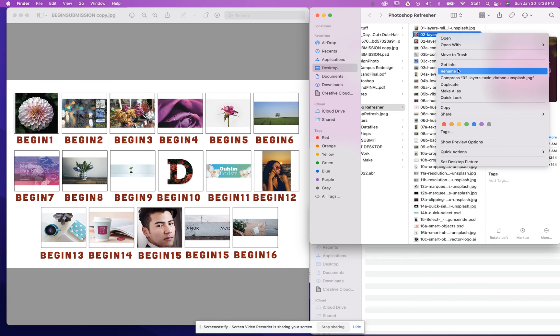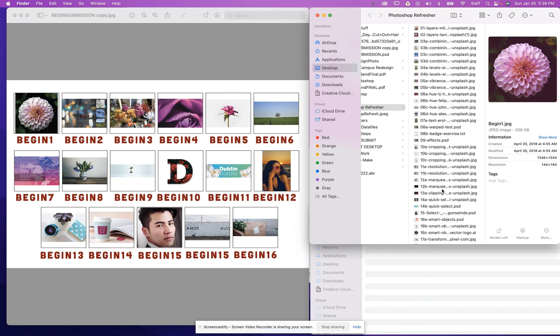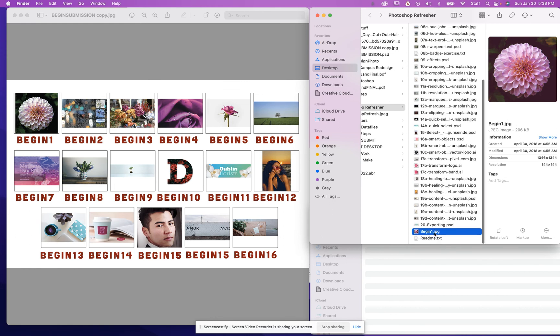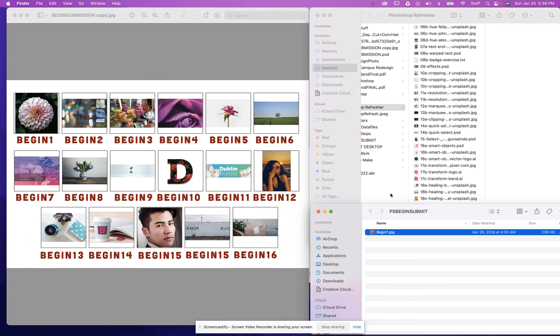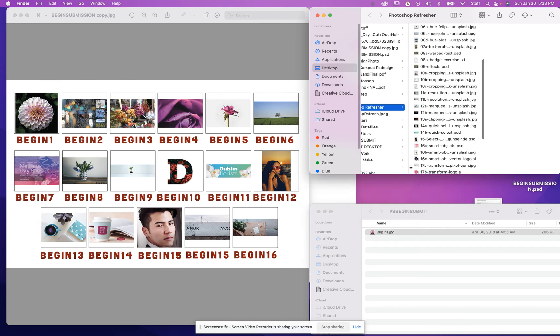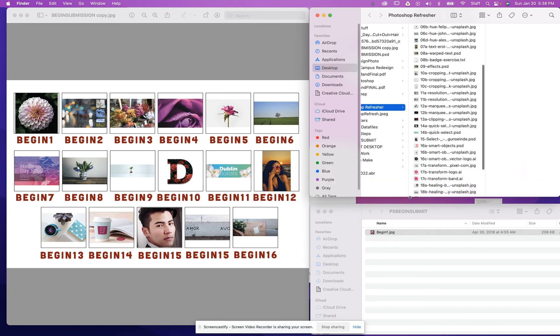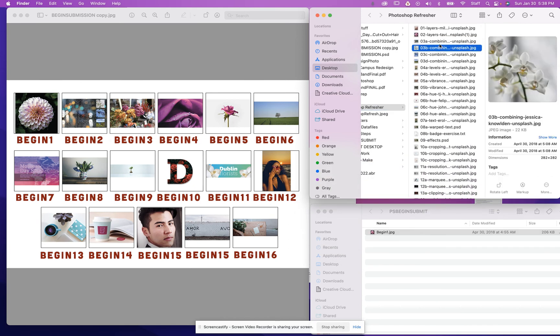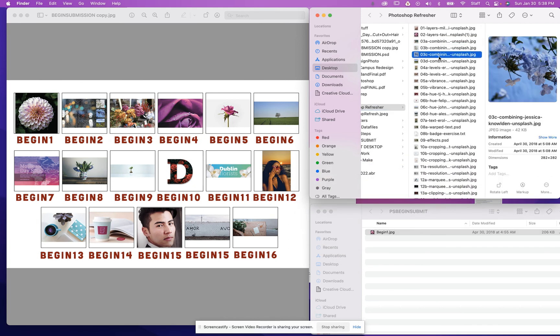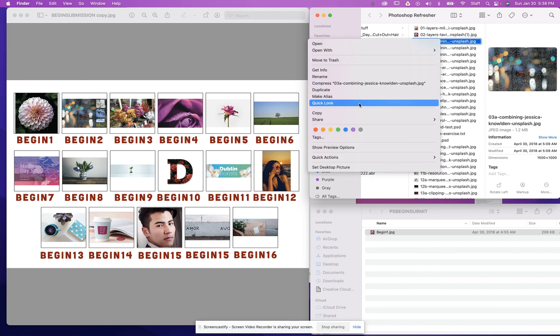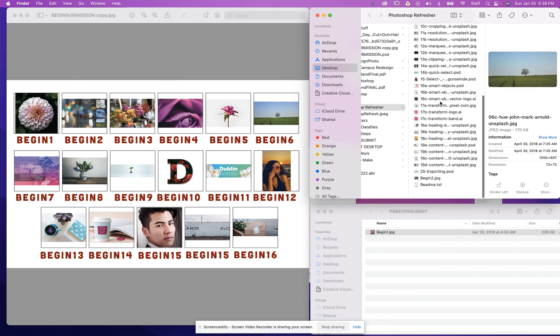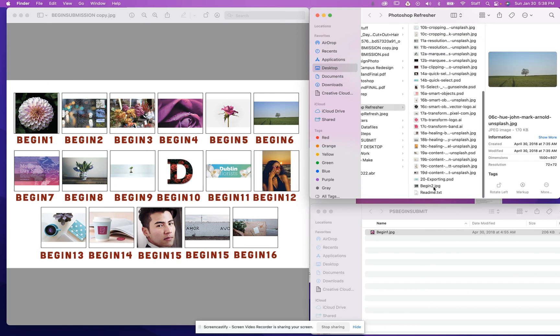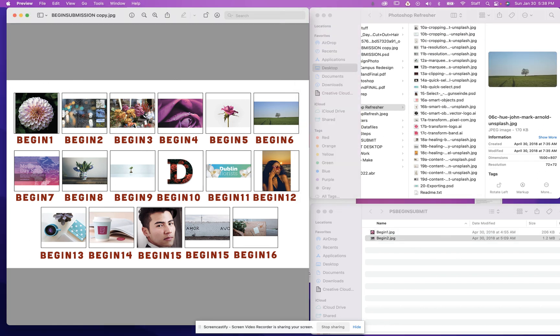Once you find the file that actually has the changes that you made to it, what you're going to do is you're going to go ahead and right-click, rename, begin one, and drag that into your PS begin submit. And then do the same thing for the rest of these. Click on the next one, just kind of work your way through until you find the one that is correct. Rename begin two, drag that into the folder.